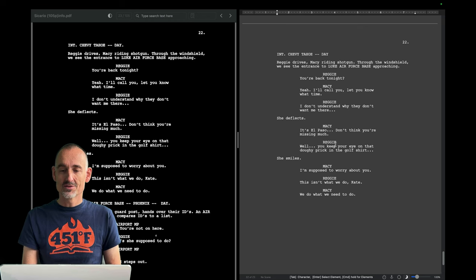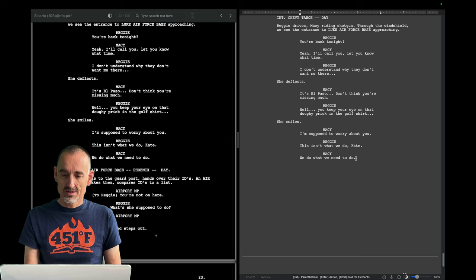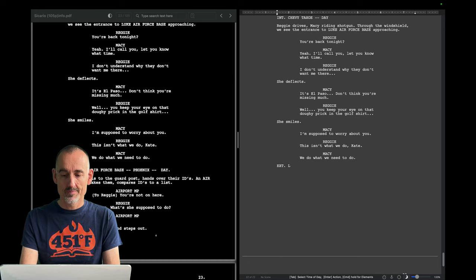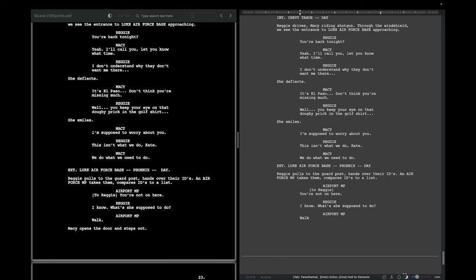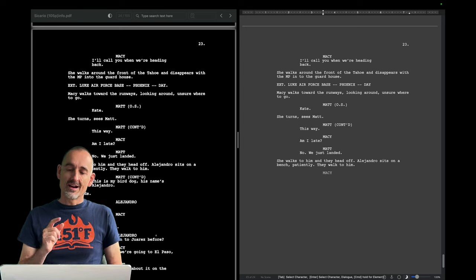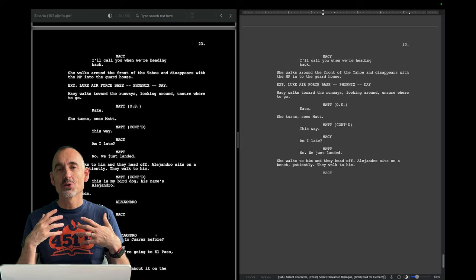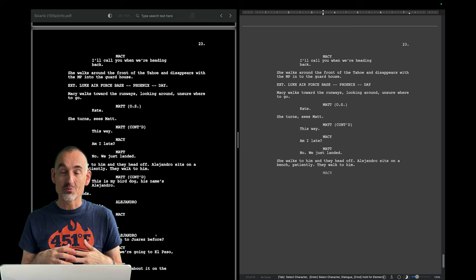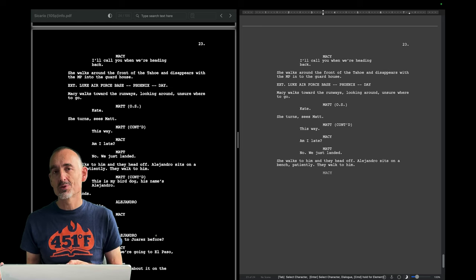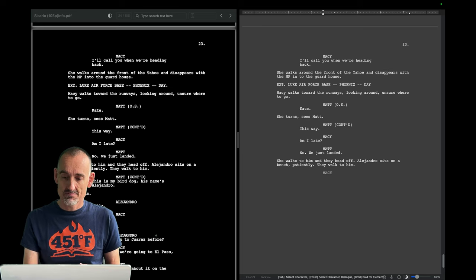Important line of dialogue: 'We do what we need to do.' This brings us to the central idea of this film. What does that mean? What do you need to do? How far are you willing to go? I think I know why the scenes with Alejandro were cut — it keeps us in Kate's point of view. If we had known about Alejandro before Kate meets him, we would have been out of her point of view. Now we're meeting Alejandro through Kate's point of view. That's a significant difference.